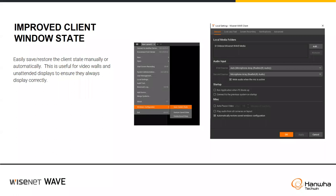You now have the capability in Wave Desktop to do windows configuration, which allows you to save the current state. This is useful for setting up video walls or automated displays where Wave Desktop needs to start on the correct screen with the correct data. You can save that windows configuration so the next time you bring up the client, that configuration is what will be displayed by default.